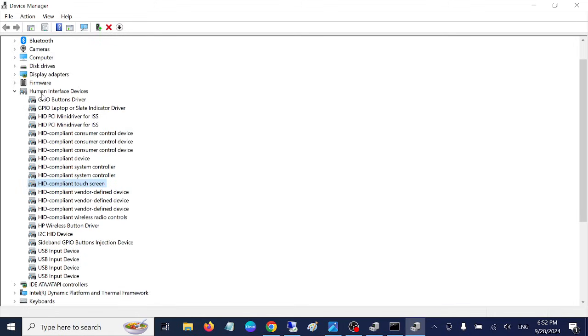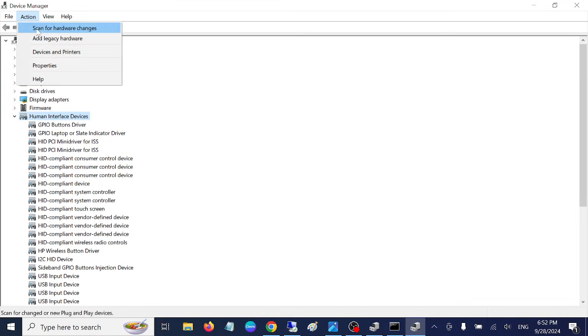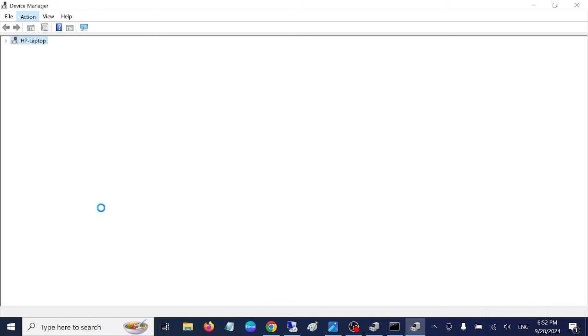You need to click on Human Interface Devices, go to Action, and scan for hardware changes. Once you scan for hardware changes, check if you are able to see the touchscreen driver.